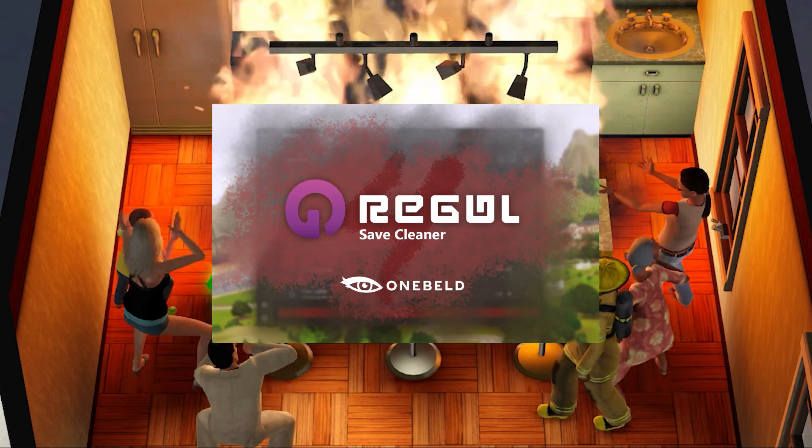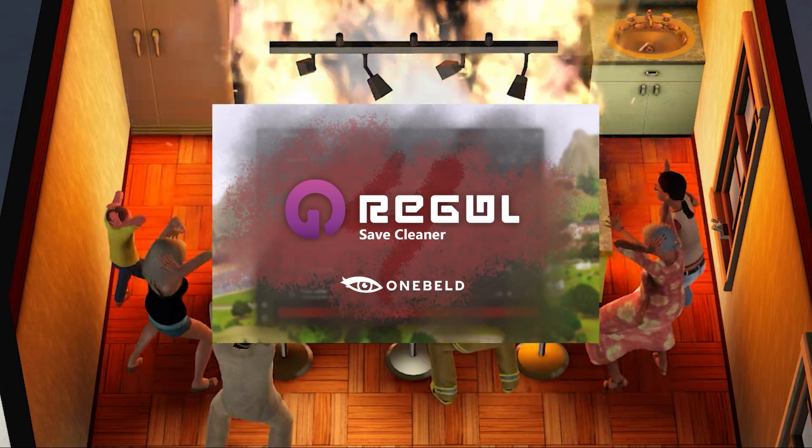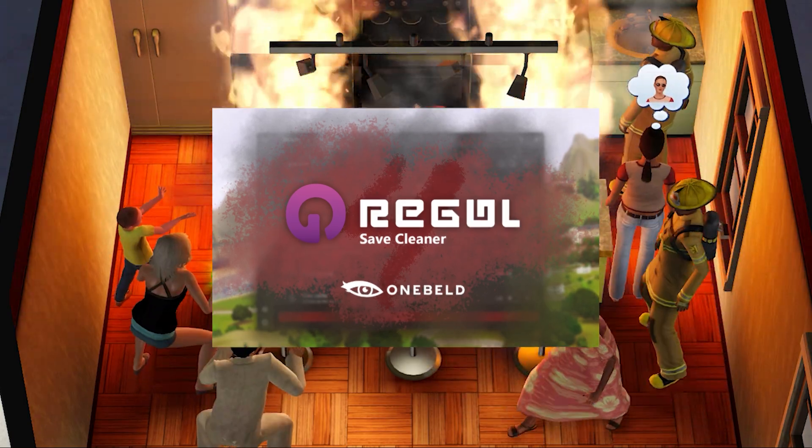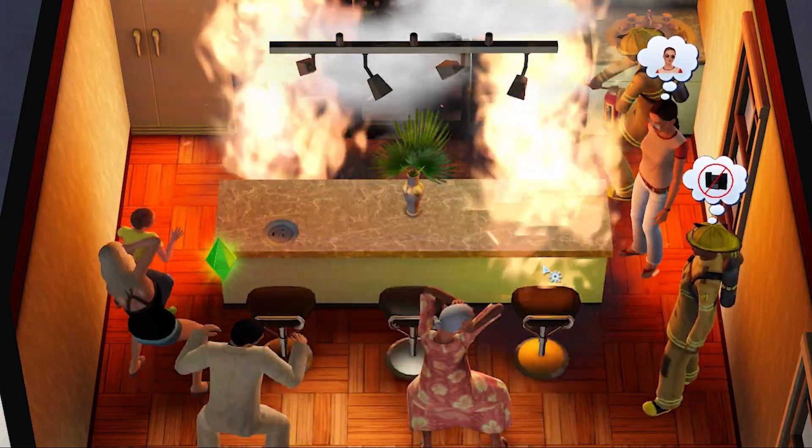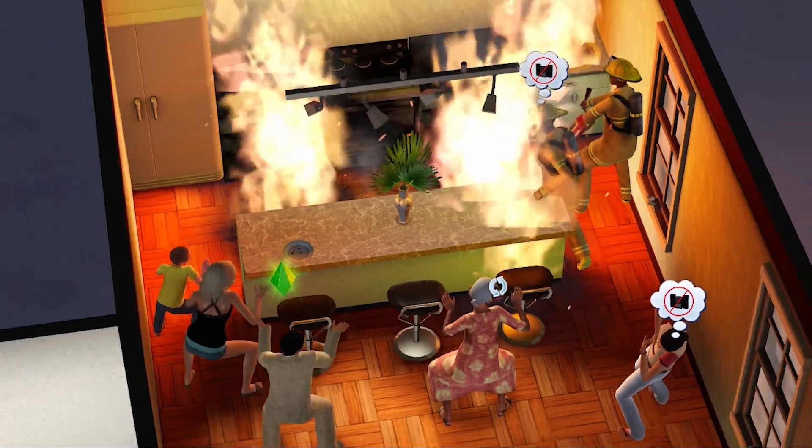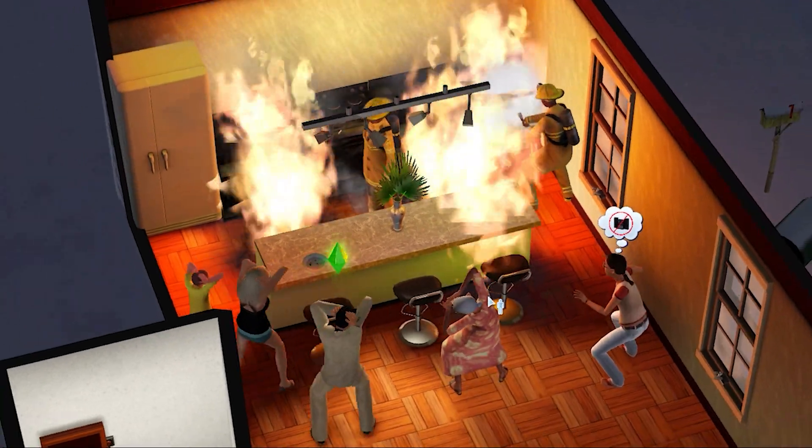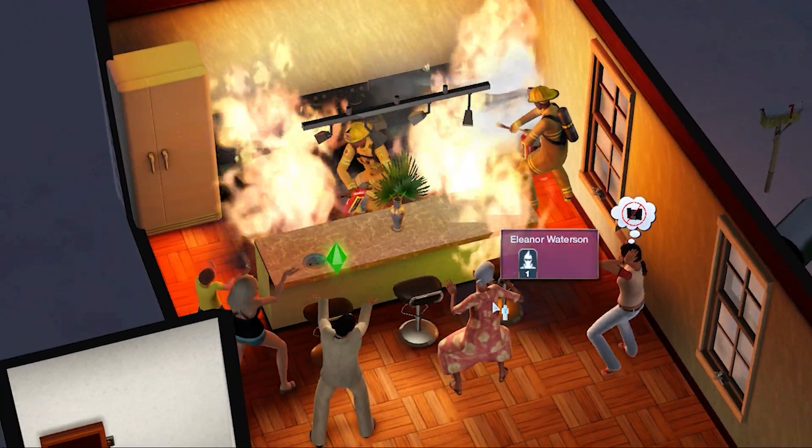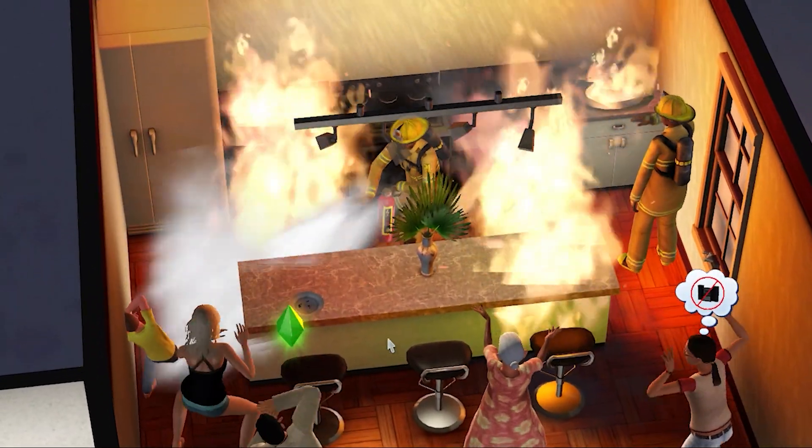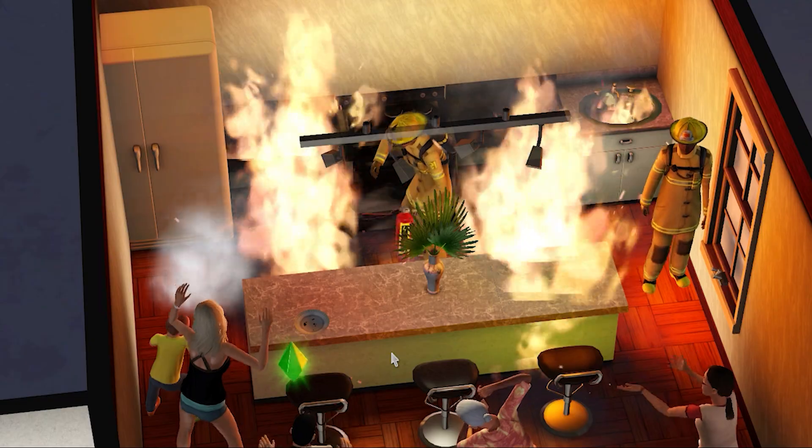And finally we have regal save cleaner. This is one I've talked about many times before on my channel but if you don't know what it is it's a really handy tool you can use to clean your cache and create backup saves all at the click of a button.